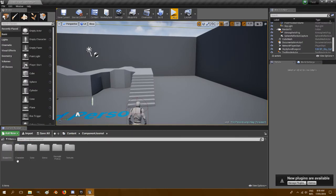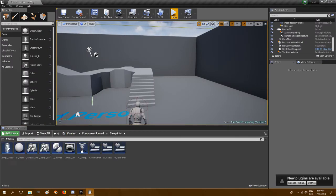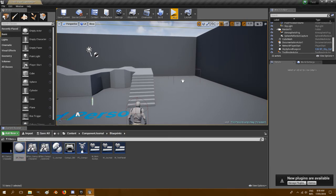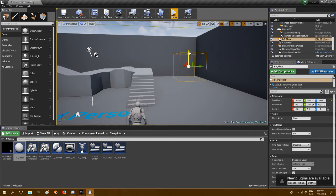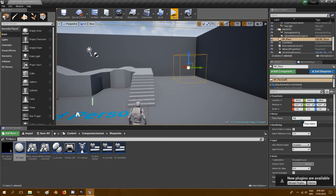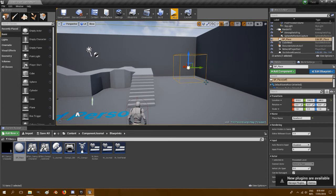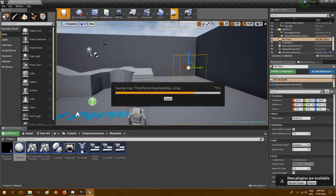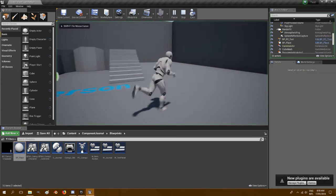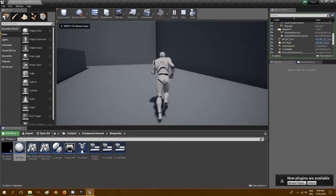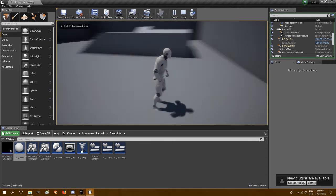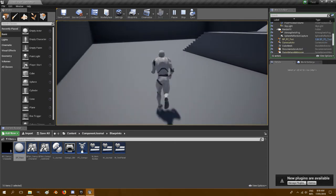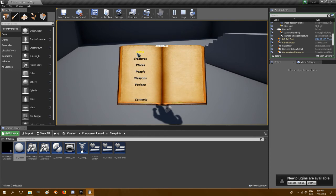So if we wanted to add a place, let's go to component journal blueprints and grab BP place, throw it into the world. And over in place name we'll say item new item 2, I think that's what we called it, and save it. If we run into it and open the journal, there we are, UE4 logo 2.